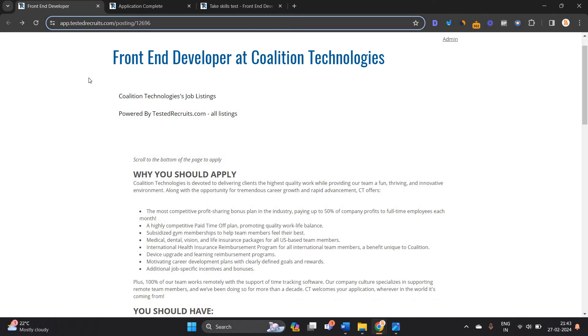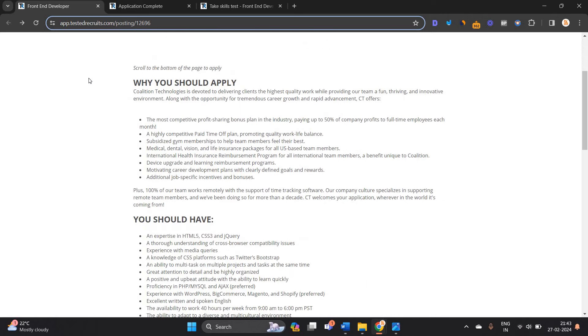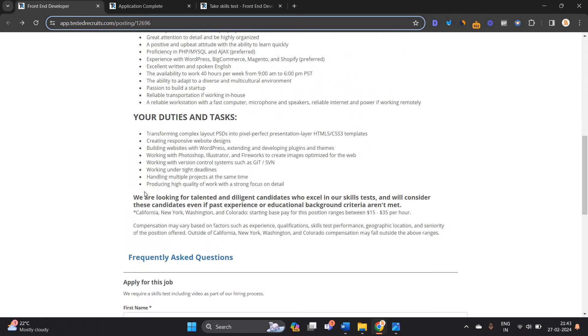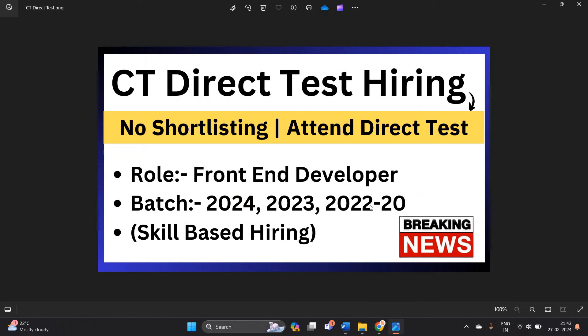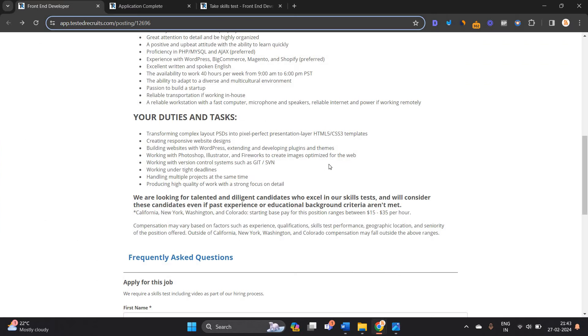So I have to clear some of the points. This is a skills-based opportunity. We are looking for talented candidates who excel in our skill test, and we will consider those candidates even if past experience or educational background criteria are not met. If you are from 2024 batch, 2023, 2022 to 2020 batch, you can apply for this opportunity.